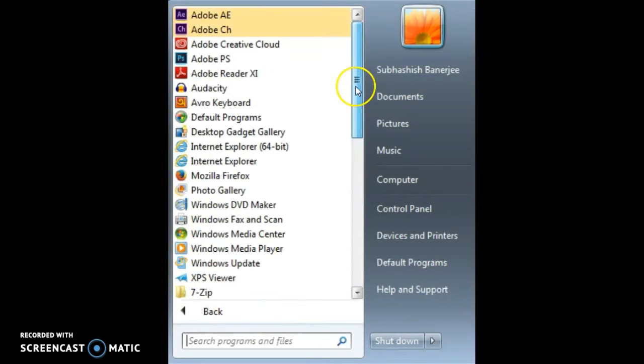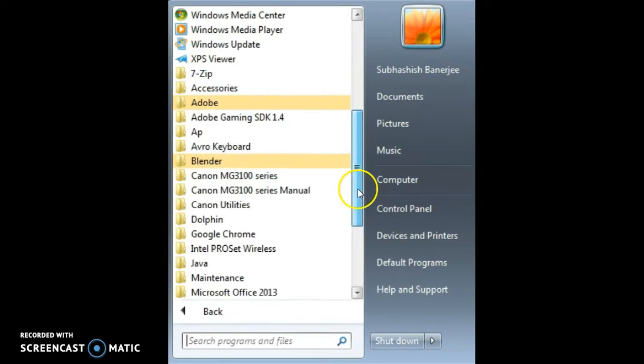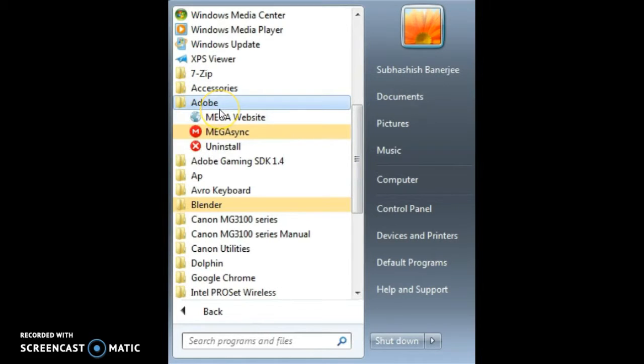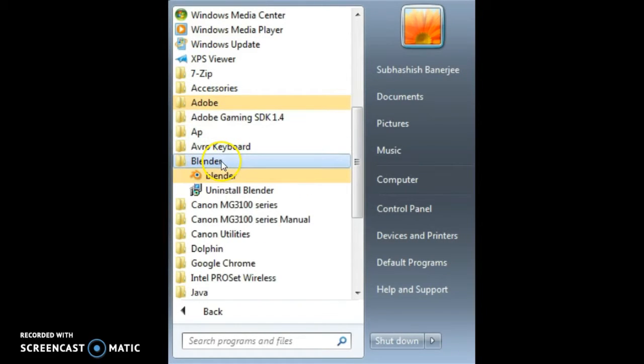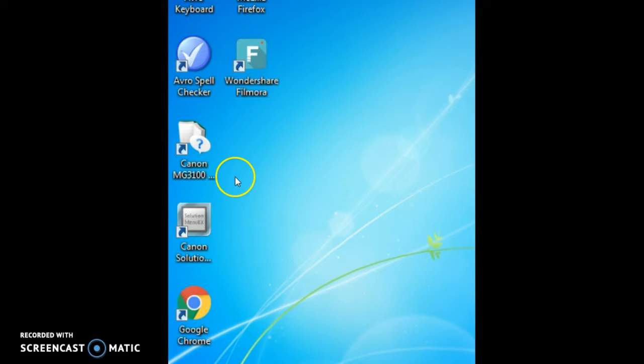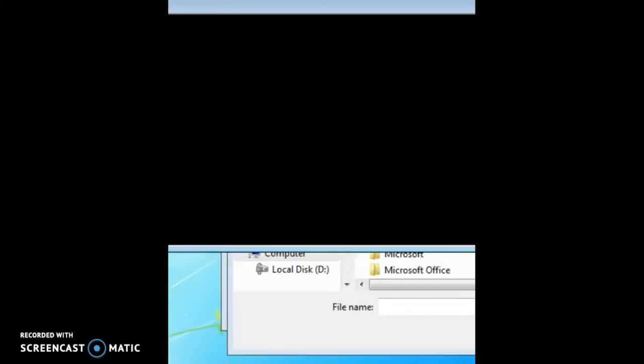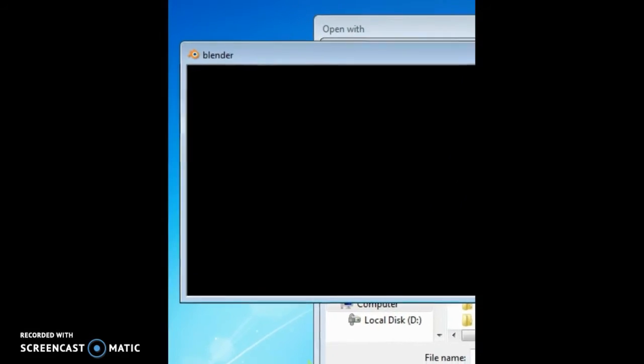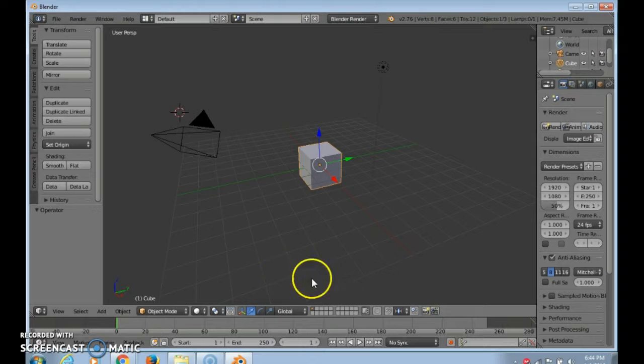As you can see, Blender should be here. Yeah, there that's my add-on and this is my Blender. Now we'll open Blender. The first thing we need is to wait and this will come.